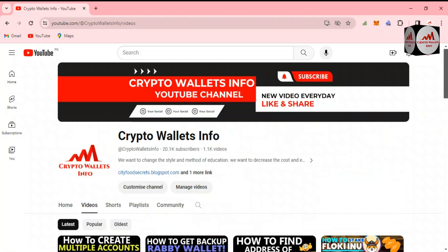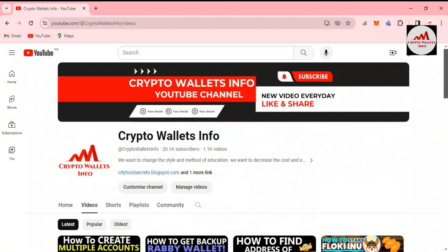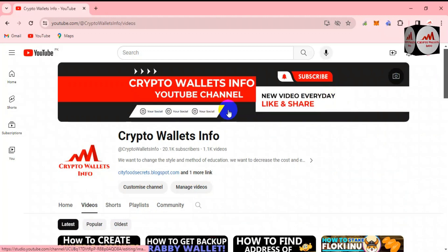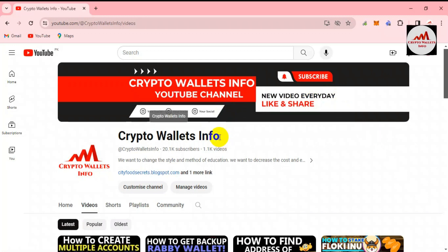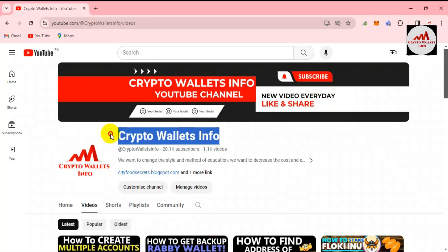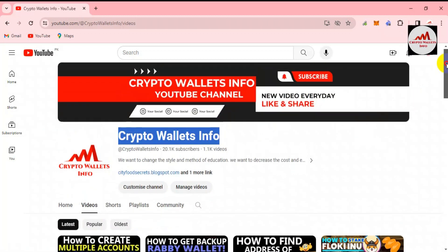In this video I will give complete information on how to recover your Rabby wallet. If you need to recover or import your wallet, this video is going to be very informative for you. My channel name is Crypto Wallets Info. If you need the same information in Urdu language, you can join my other channel, Best Cryptocurrency Wallets.